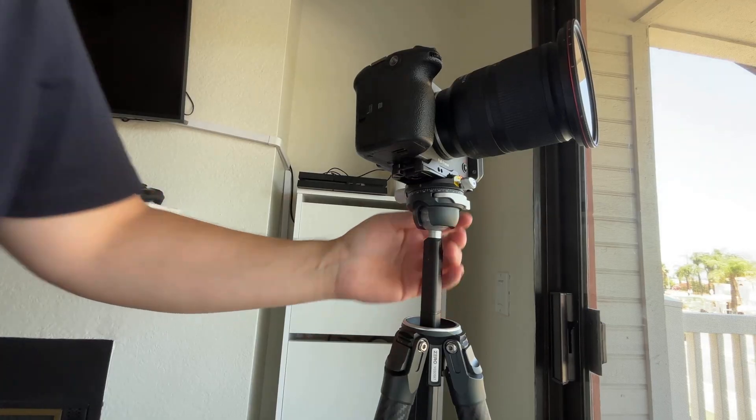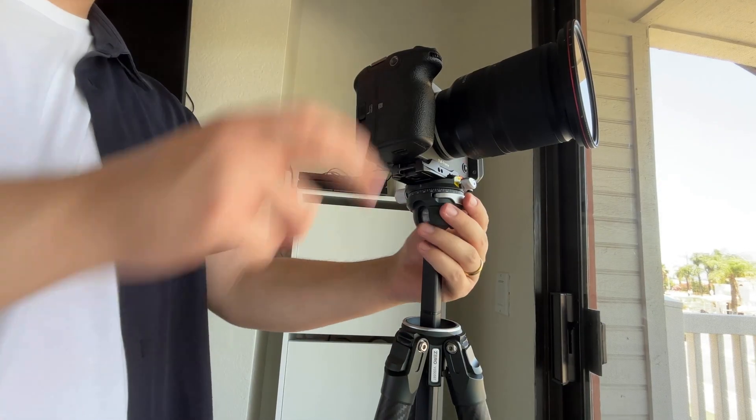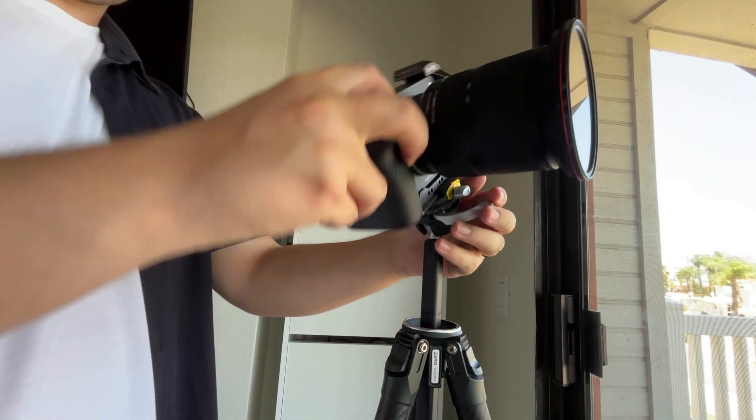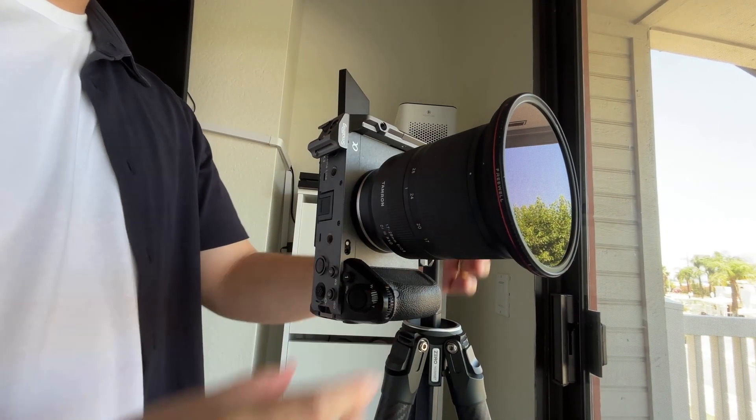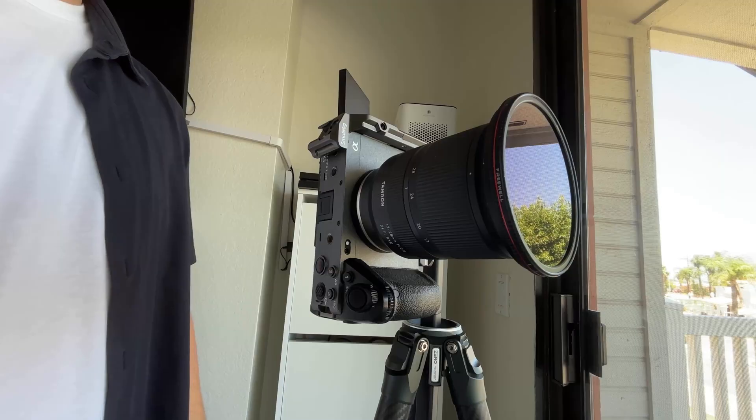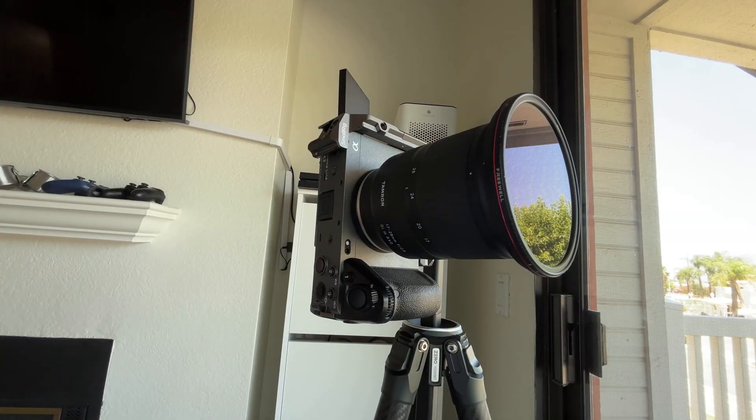And if you plan on shooting vertical content for TikTok or Instagram, I'd recommend just completely shifting your camera vertical. So that way you can utilize your full camera sensor without cropping.